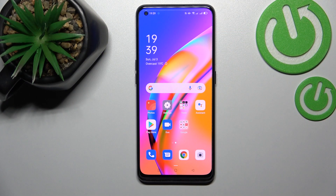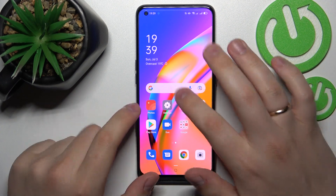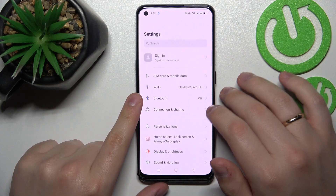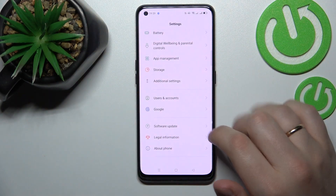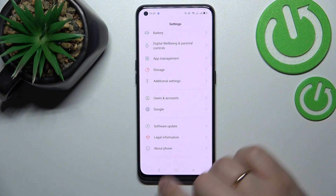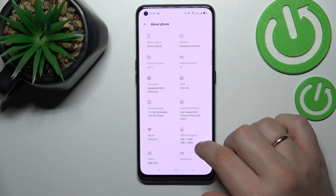Hello. Today we are going to demonstrate how you can expand the random access memory on this Oppo A94 5G smartphone. First of all you want to open up the settings. Here scroll all the way down until you stumble upon the about phone category.